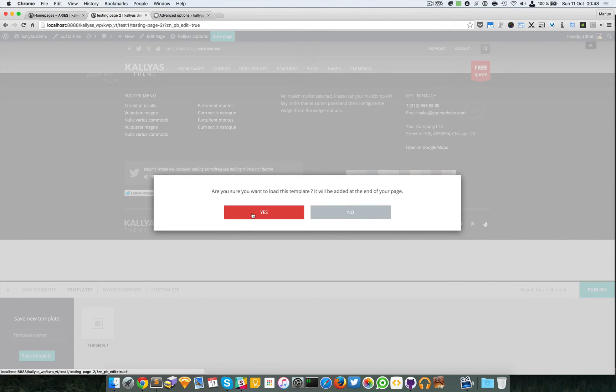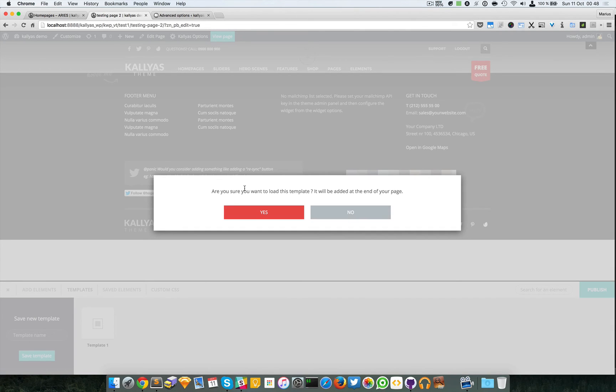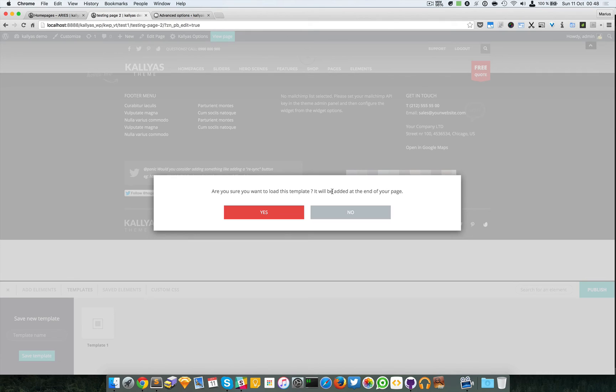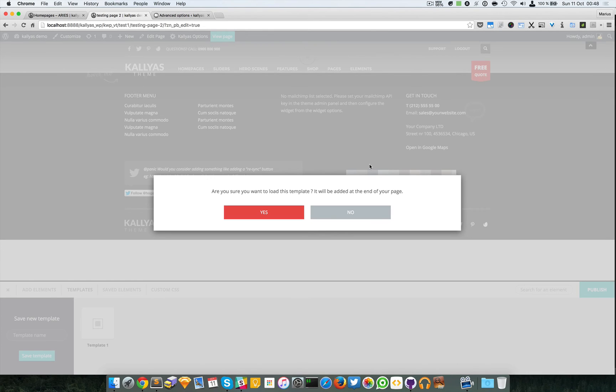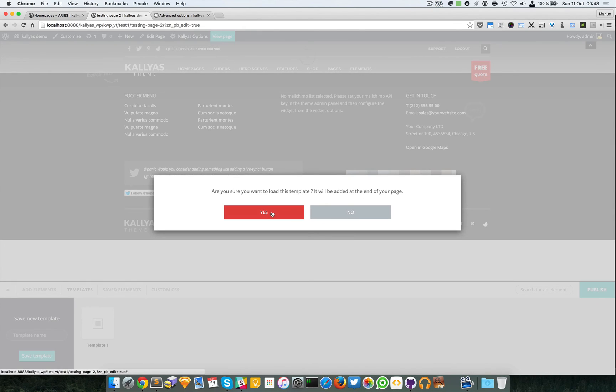You have a prompt here asking if you're sure you want to load the template. Usually there's no risk at all. It will just be added at the end of the page. If you already have several elements, they will not get overridden, they will just get appended.